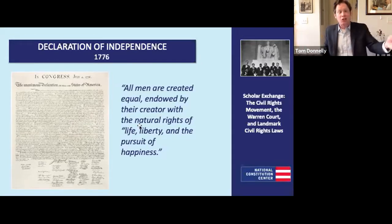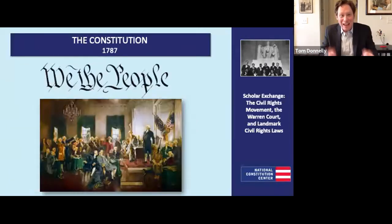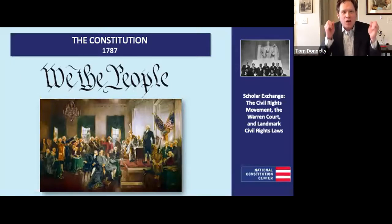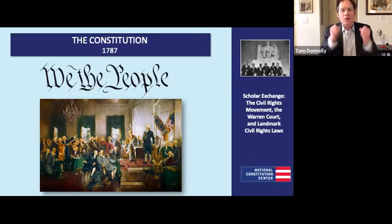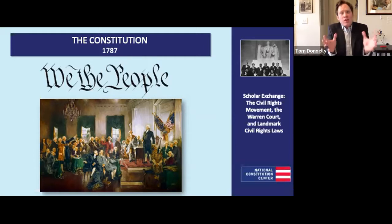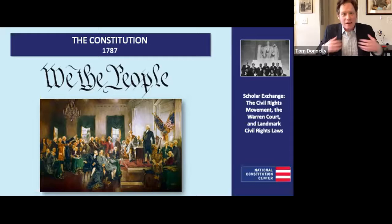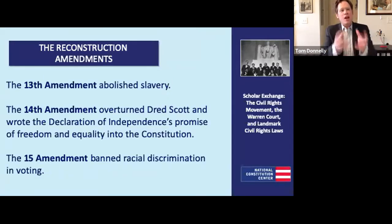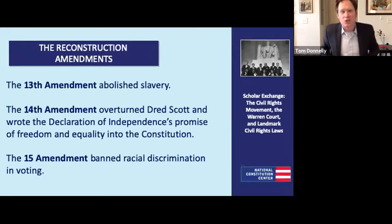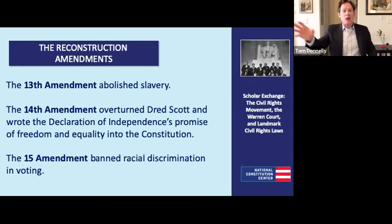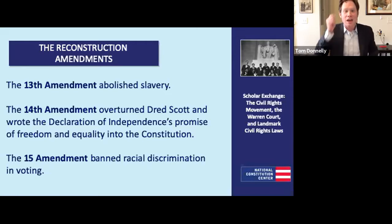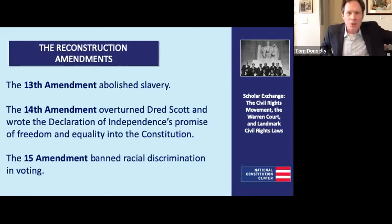Tom Donnelly: What are these key documents? The Declaration — all men and eventually all women are created equal, natural rights to life, liberty, and the pursuit of happiness. But we also get into the Constitution and the powerful language of the preamble: 'We, the people.' The argument is so often that we, African Americans, are also the people from the very beginning. After the Civil War, we ratify a series of amendments: the 13th Amendment abolishing slavery, the 14th Amendment overturning Dred Scott and writing the Declaration's promise of freedom and equality into the Constitution, and the 15th Amendment banning racial discrimination in voting. Whether you're Frederick Douglass during Reconstruction or Dr. King during the Civil Rights Movement, so many arguments are holding up the Constitution and saying, 'Keep faith with this.'